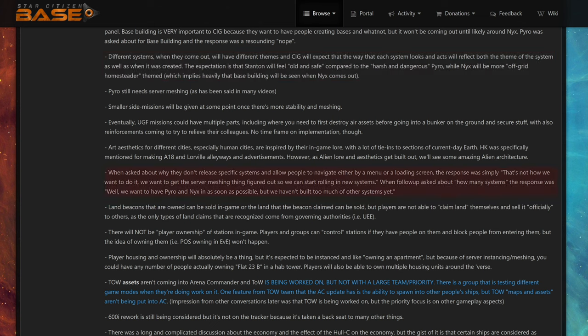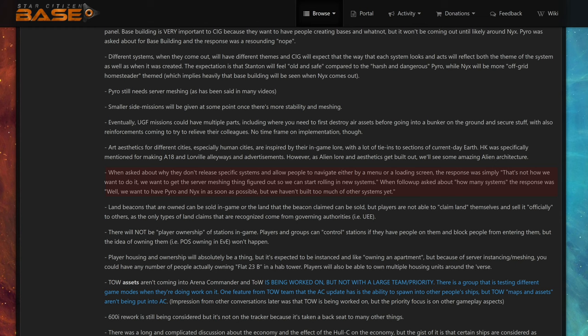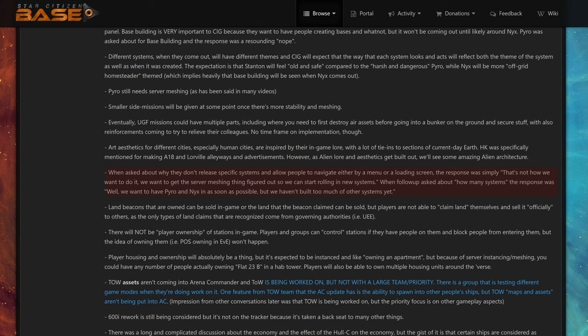When asked about why they don't release specific systems and allow people to navigate either by a menu or a loading screen, the response was simply that's not how we want to do it. We want to get the server meshing thing figured out so we can start rolling in new systems. When followed up asking about how many systems, the response was well, we want to have Pyro and Nyx in as soon as possible, but we haven't built too much of other systems yet. We are in year 11. So far CIG has made 600 million dollars. Take your time. One fine day we will have 100 star systems. For sure.